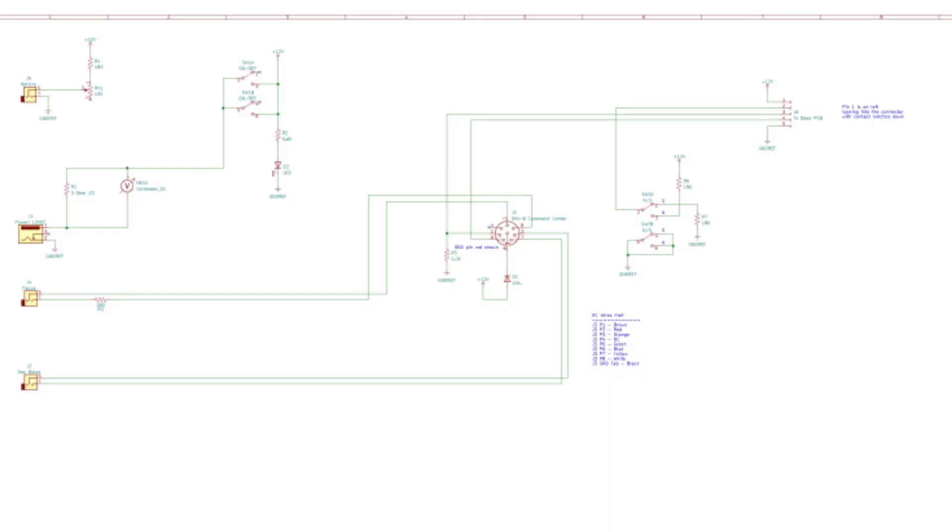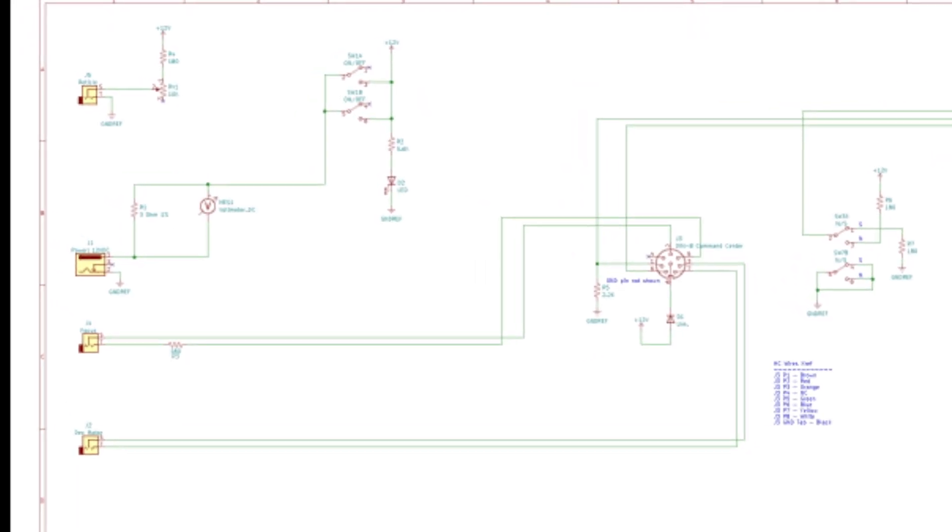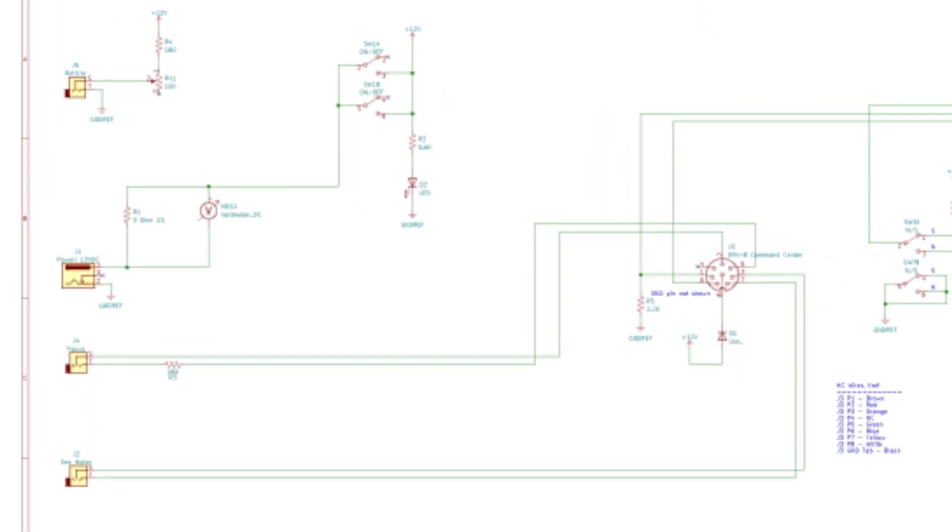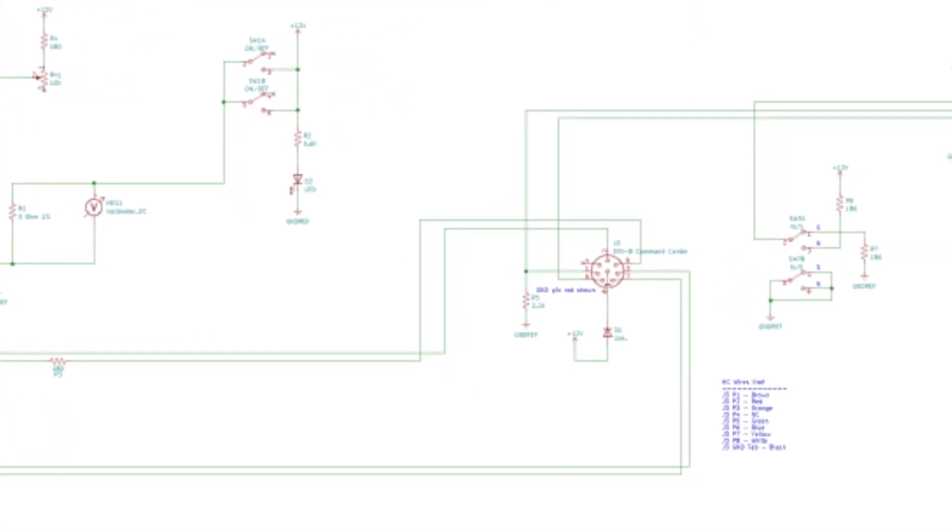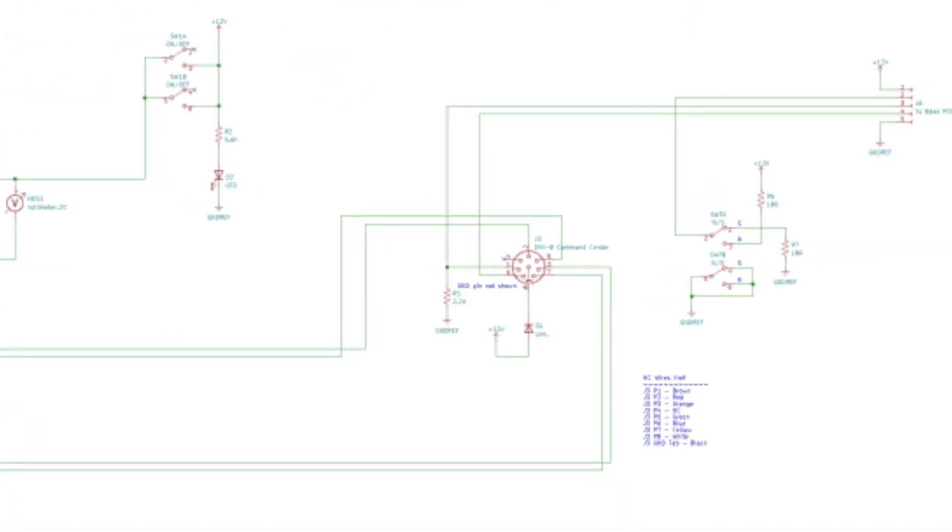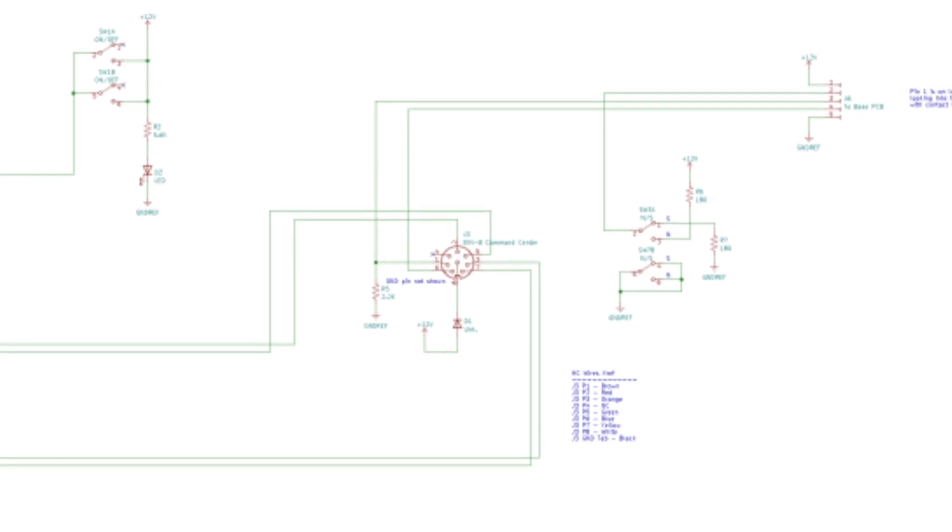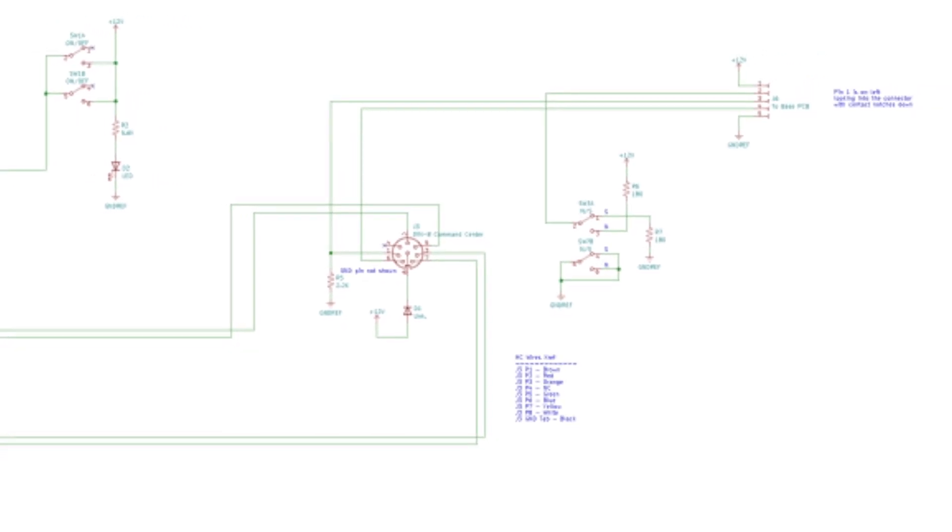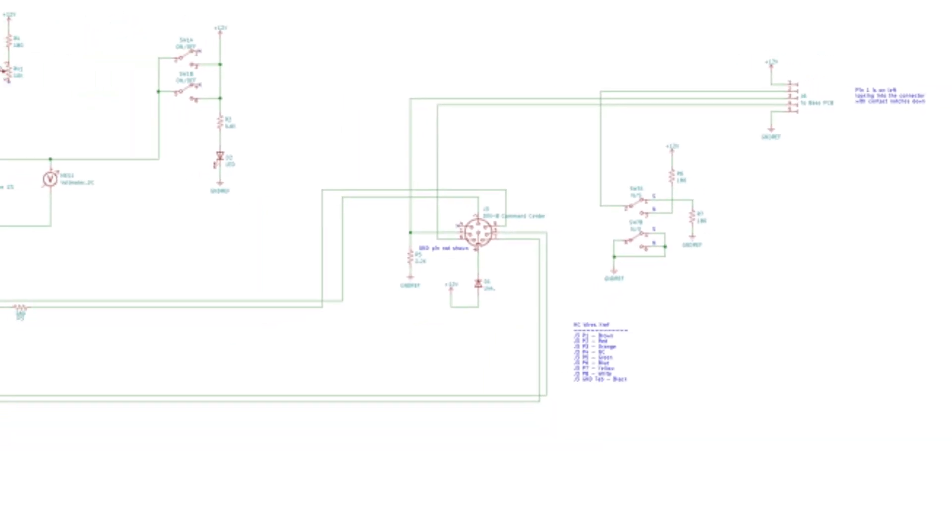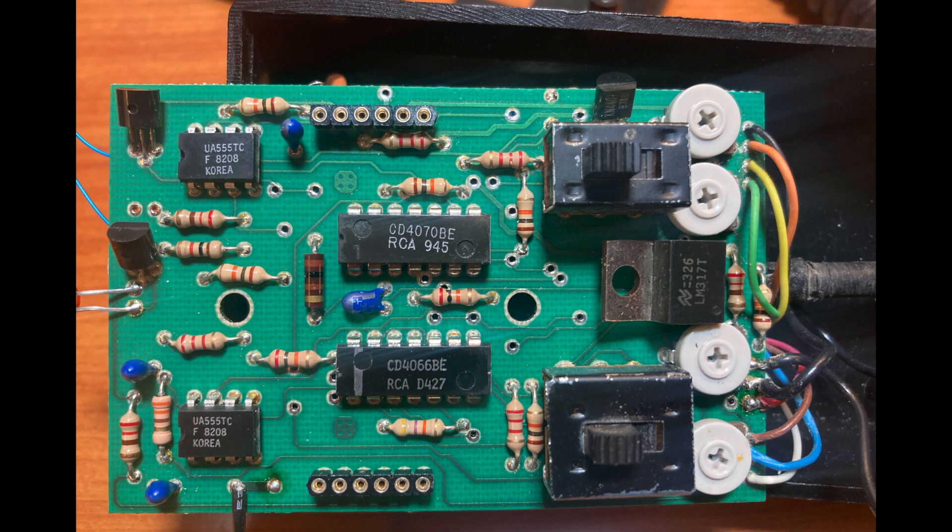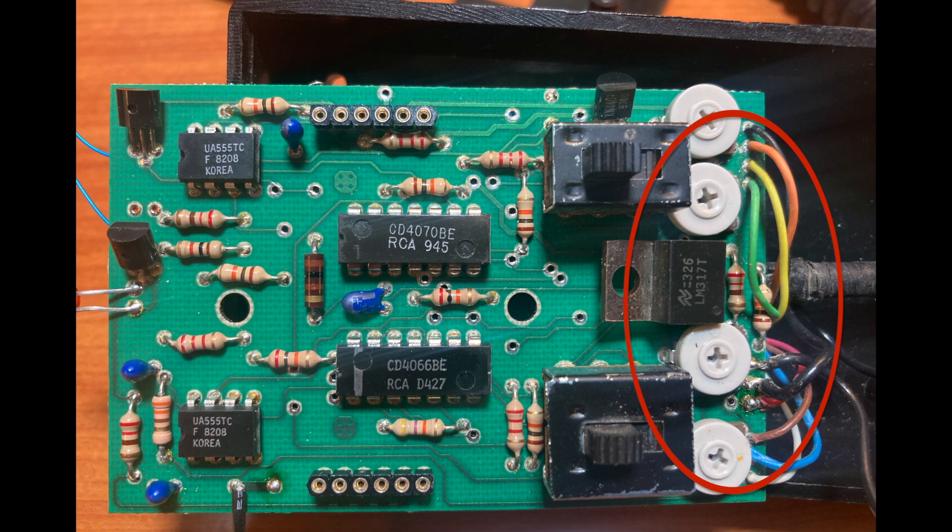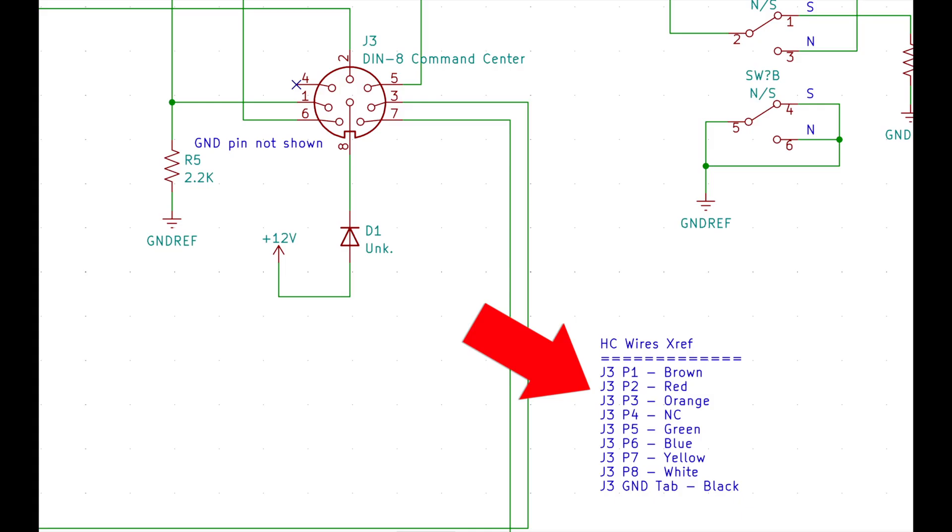So here's our finished front panel schematic. We've named all components and connectors and numbered all of the pins. The connections that leave the DIN 8 connector and go to the hand controller don't actually land in another connector that's numbered. But they do have different colored wires for each signal. So we've put in a cross reference so that we can easily tell which wire that arrives at the hand controller came from which pin on the DIN 8 connector.